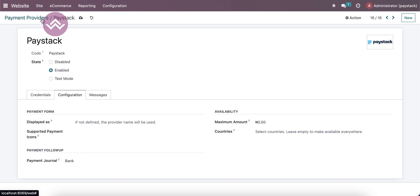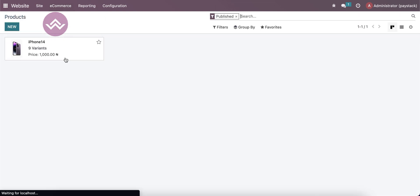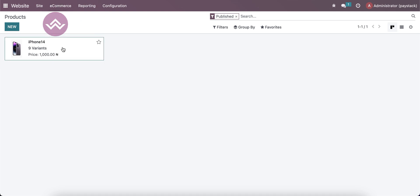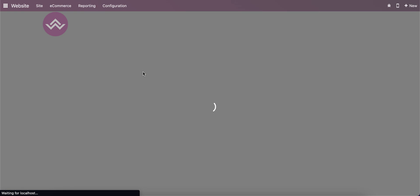At the moment, we have one product, which is iPhone 14, with nine different variants, and the price is 1000 Nigerian Naira. So let's go to the shop page.